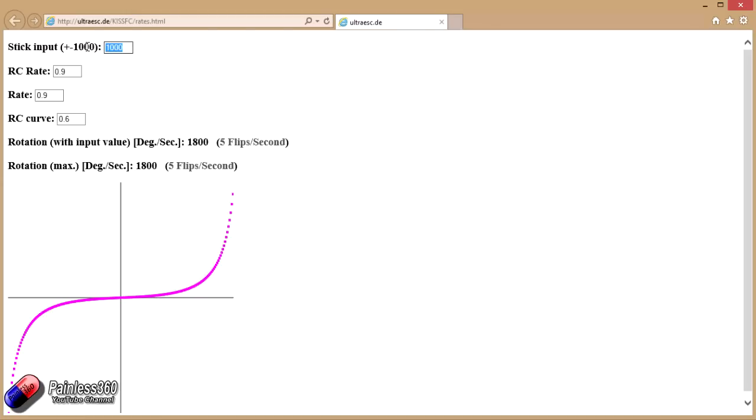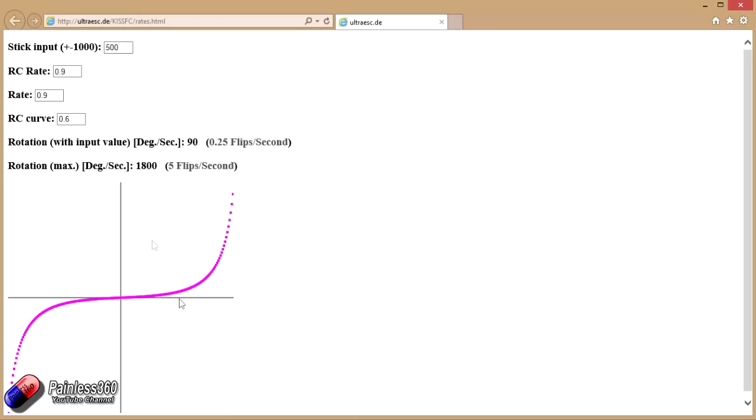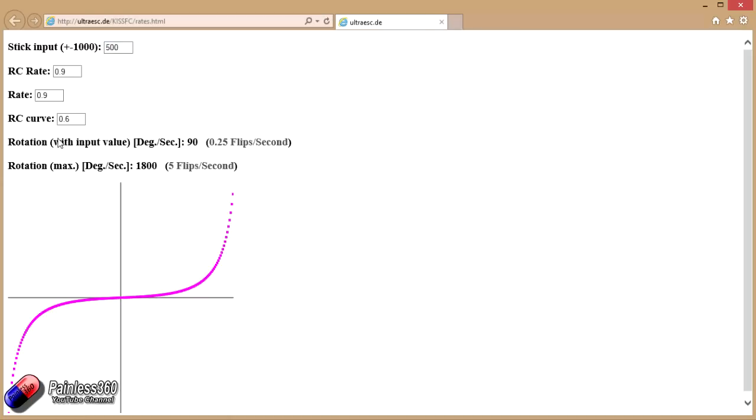If the stick is halfway between its midpoint, which is zero, and the maximum deflection in either direction - either plus 1000 or minus 1000 - then it's still getting us 0.25 flips per second. Because halfway - 500 - that's zero there, plus 1000 there, minus 1000. Halfway it's only a little bit of change, which is why even though we can manage 5 flips per second if we go right the way across, we're only getting 0.25.